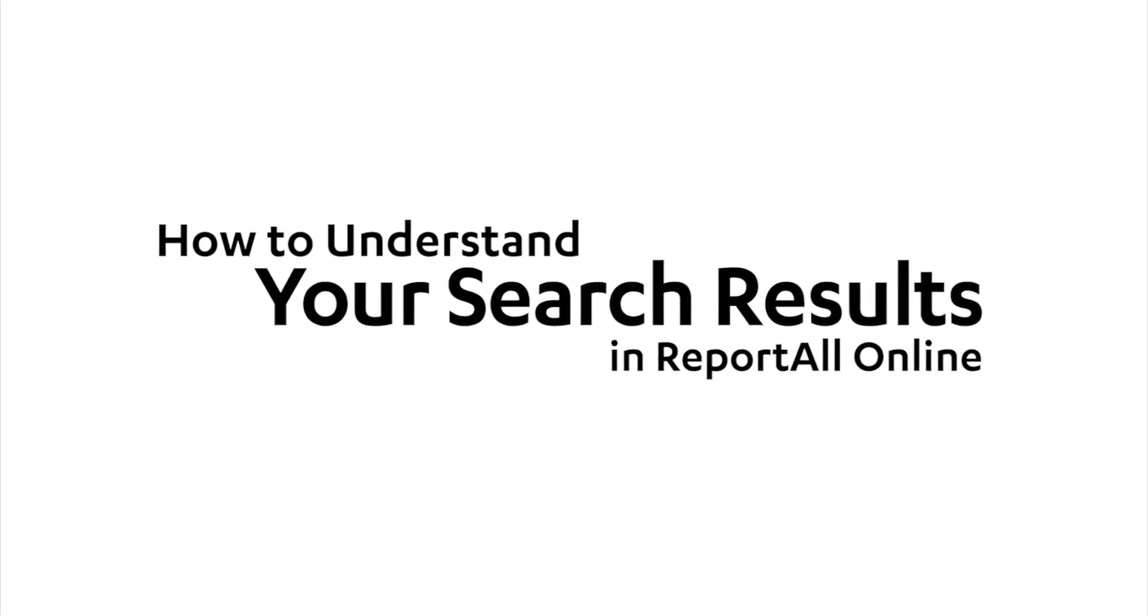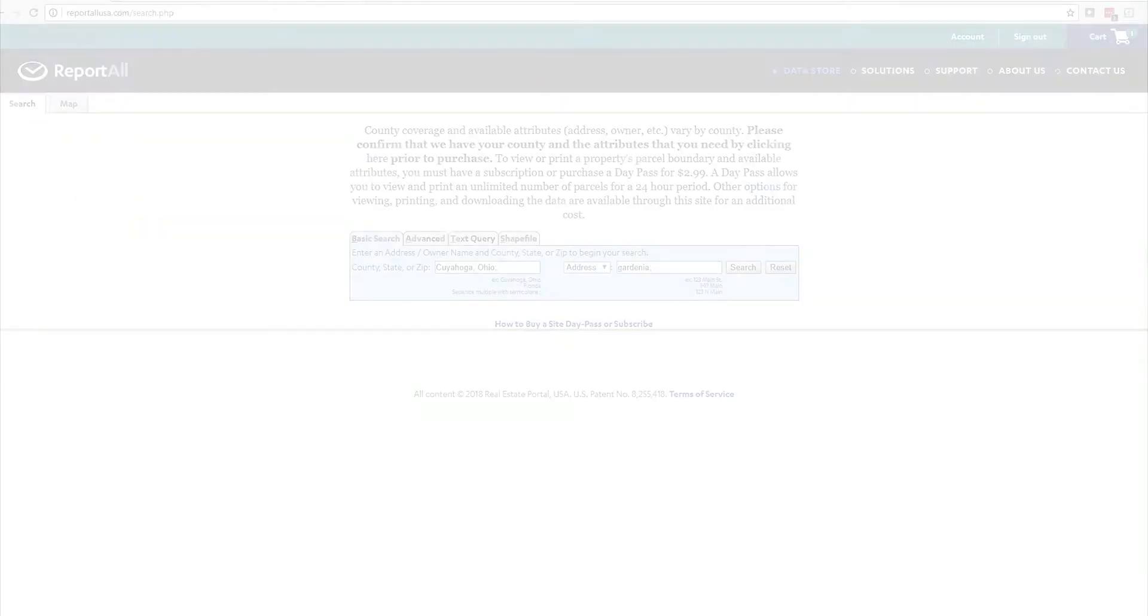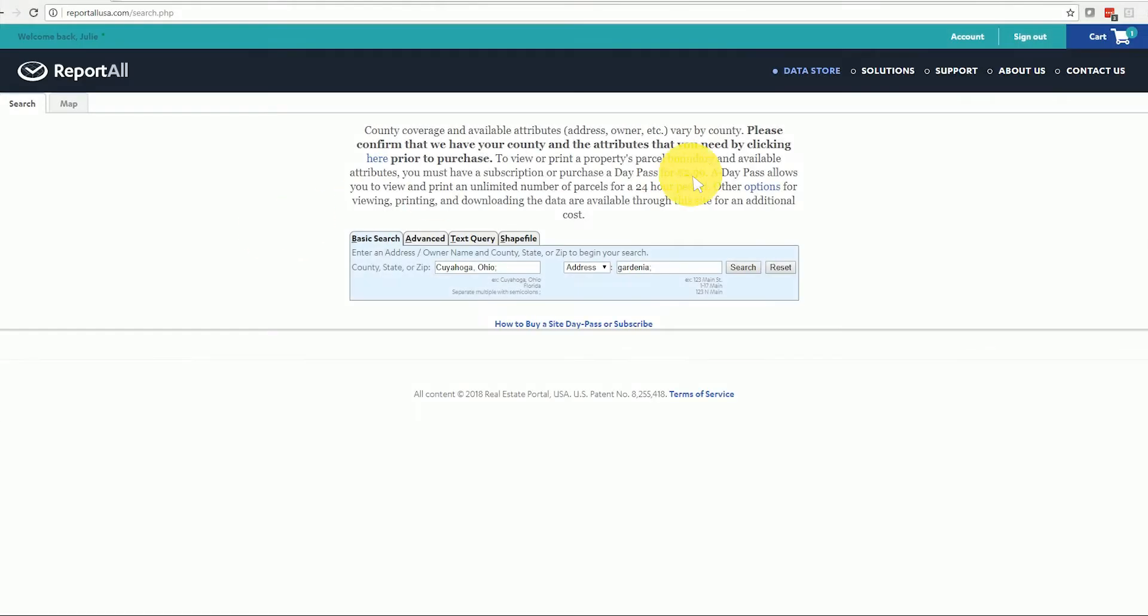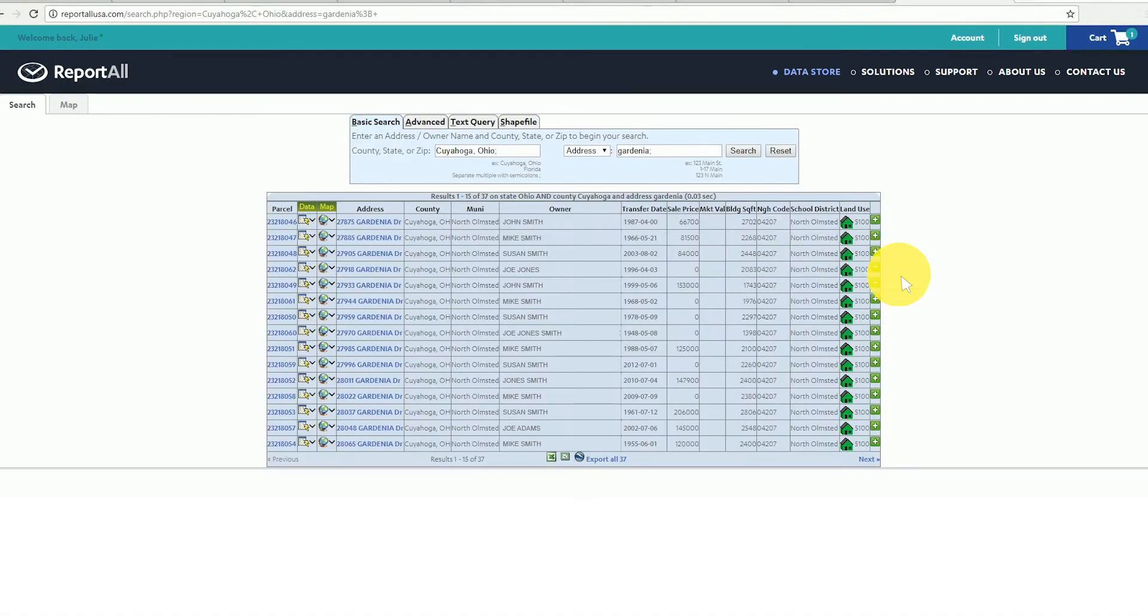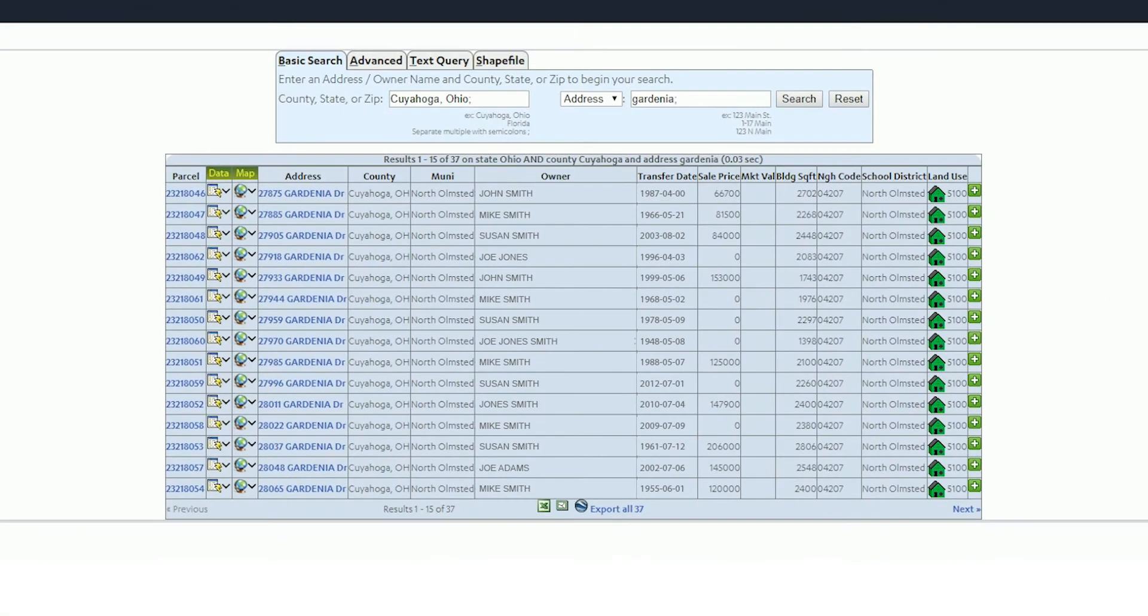Welcome to ReportAll video tutorials. In this tutorial you will learn how to understand and navigate your search results in ReportAll online and download the data. So you've performed a search in ReportAll and a table like this has appeared with your search results. What does all this mean and what can I do with it?